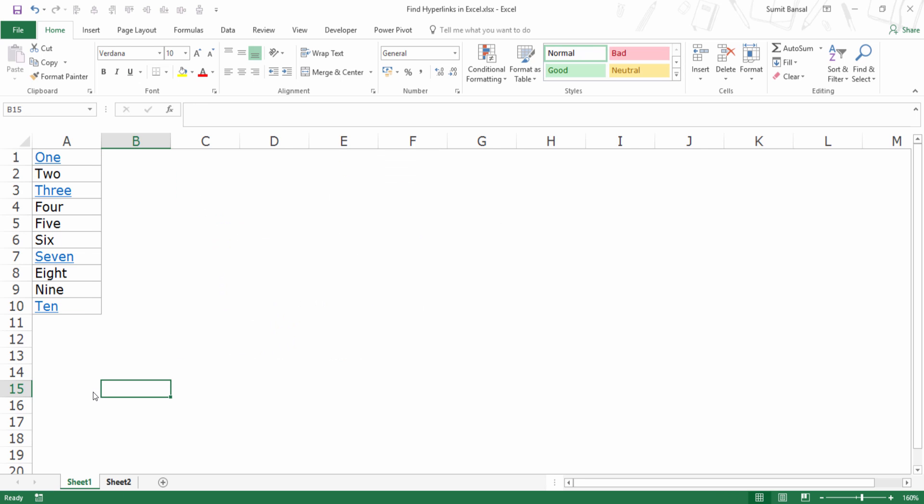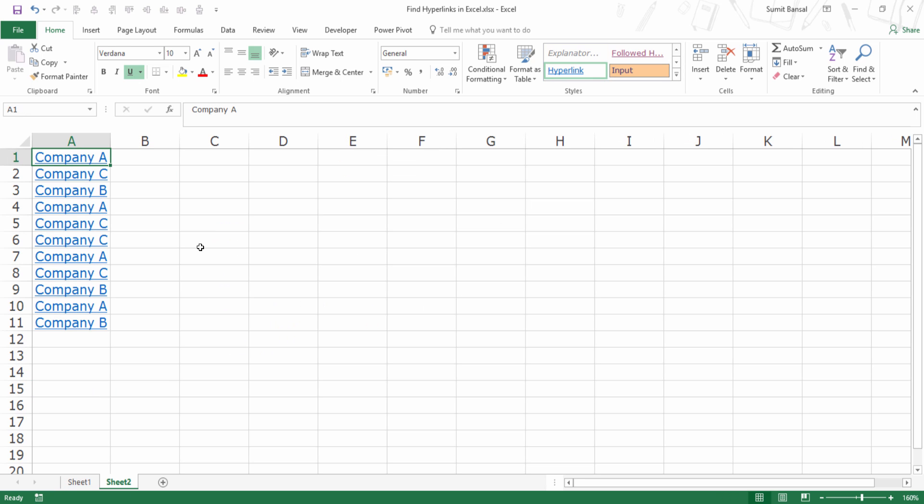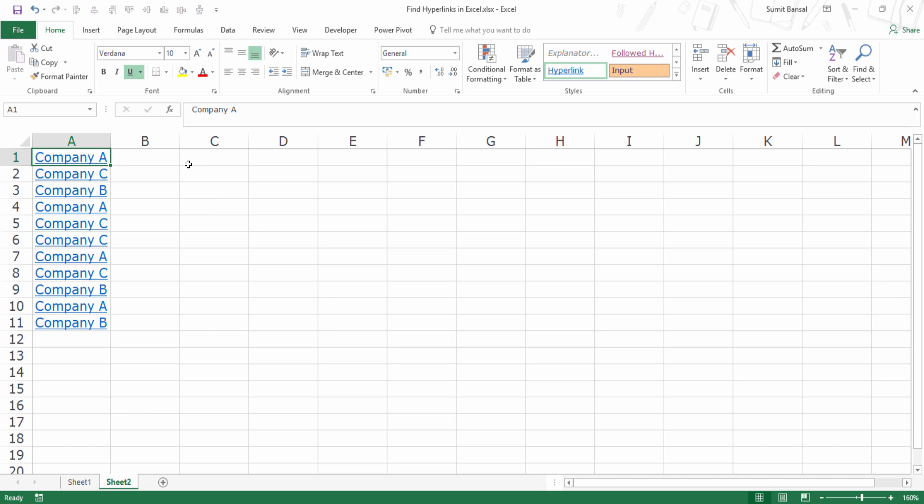And now let me show you another thing. Here, I have a list of company names. I've used dummy names such as Company A, B, and C, and there are repetitions.